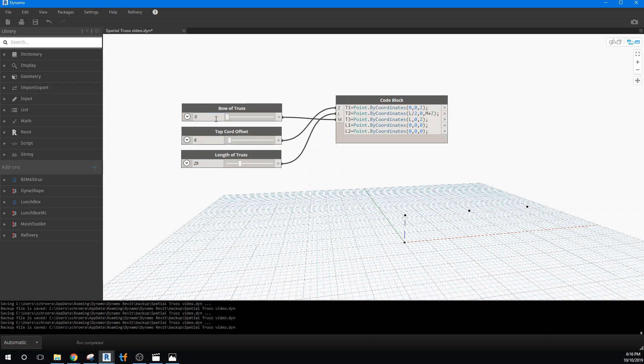So I'm going to leave it, if I leave the bow of the truss at zero, we actually just have a straight line. So this allows us to create both a bow truss and a standard flat top truss.